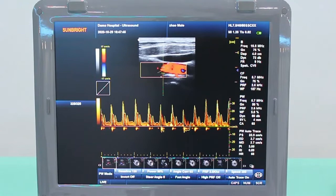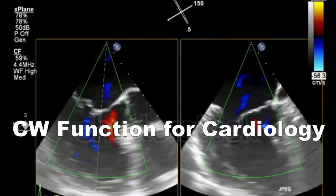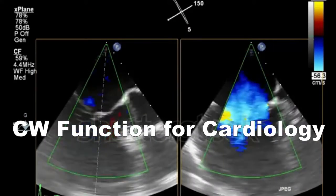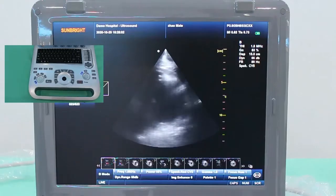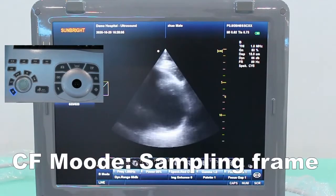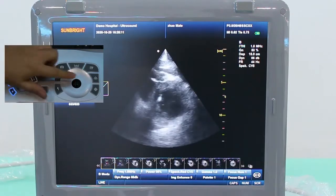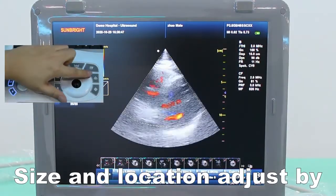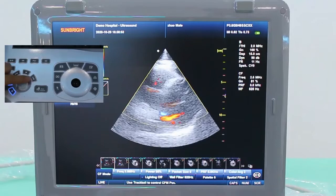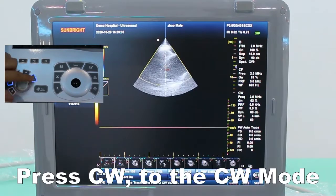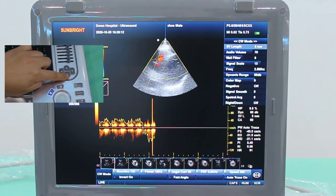CW function for cardiology. Procedures for CW function: First, make a scan of the heart. Then press CF. You can adjust the size of the sampling frame using the sample key and adjust the sampling location using the trackball. Press CW. You can adjust SV length.